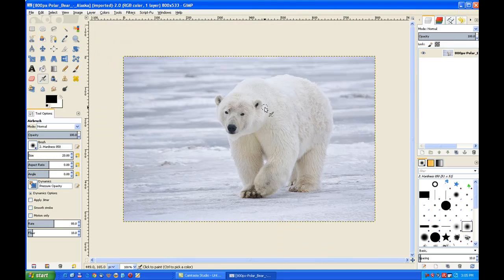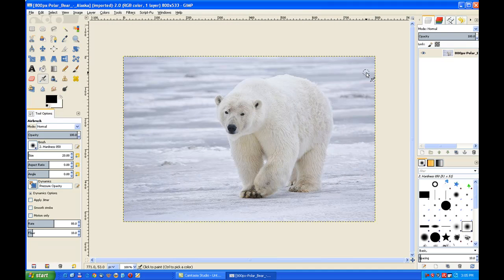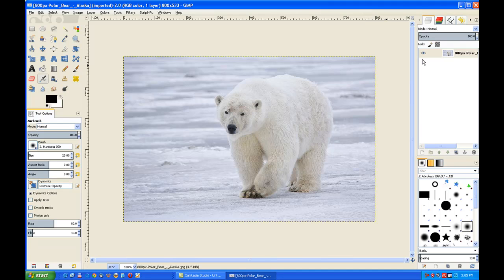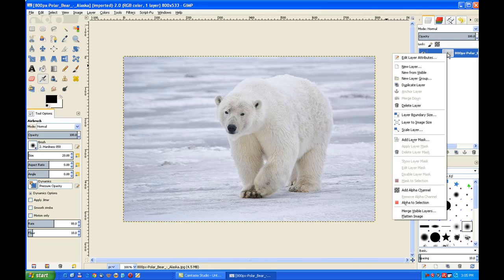Now we need to cut our polar bear out of the background, but the image is too much white so we can't use the removing the background with fine detail method from the other video I made. So we need to do it another way. I right click the image in the layers channel and I need to add an alpha channel.